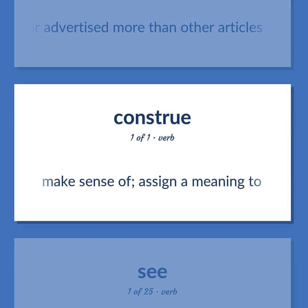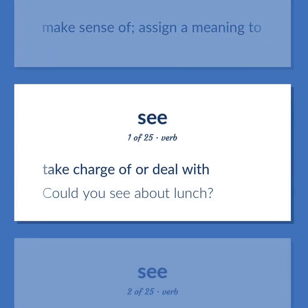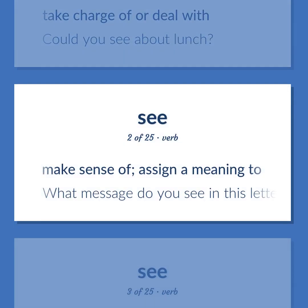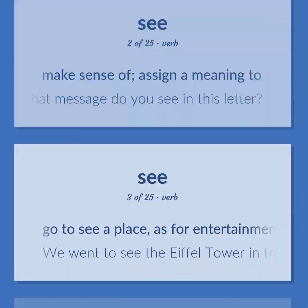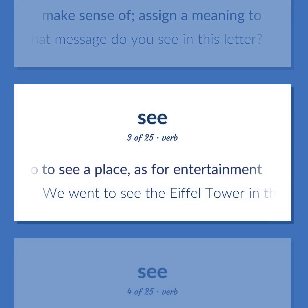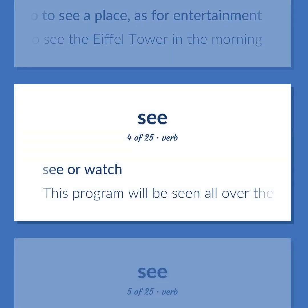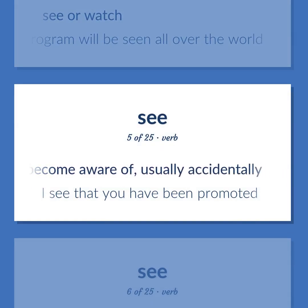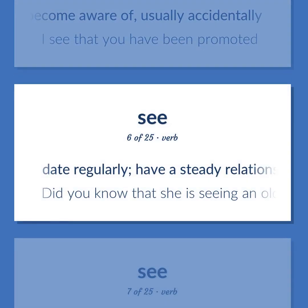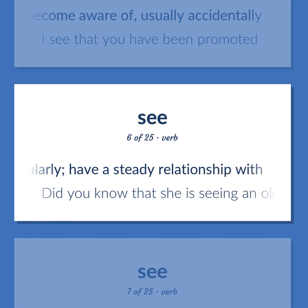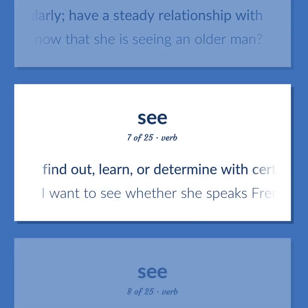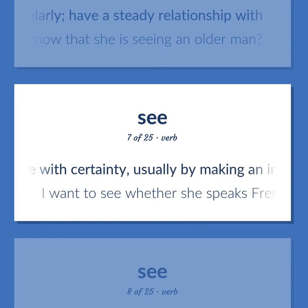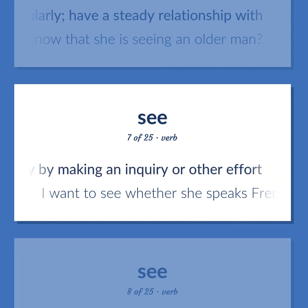See: make sense of; assign a meaning to. Take charge of or deal with — could you see about lunch? Make sense of; assign a meaning to — what message do you see in this letter? Go to see a place, as for entertainment — we went to see the Eiffel Tower in the morning. See or watch — this program will be seen all over the world. Get to know or become aware of, usually accidentally — I see that you have been promoted. Date regularly; have a steady relationship with — did you know that she is seeing an older man? Find out, learn, or determine with certainty — I want to see whether she speaks French.